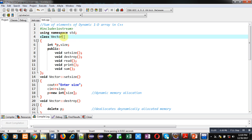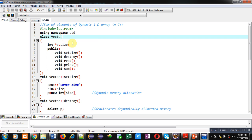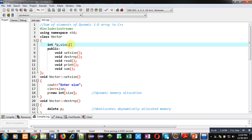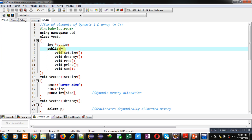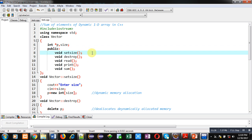The class name is vector. Whenever we create dynamic arrays, that array is known as a vector — that's why I have used the name of the class as vector. Then two variables are declared: one is a pointer named P, and one is a size variable.